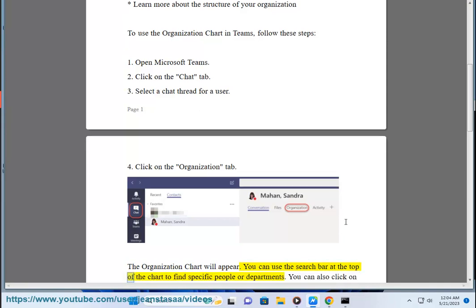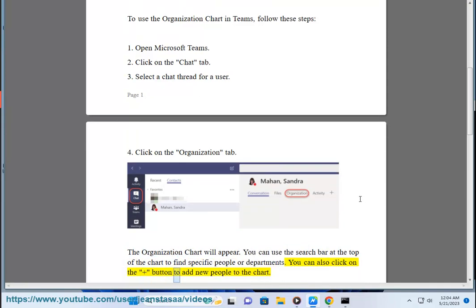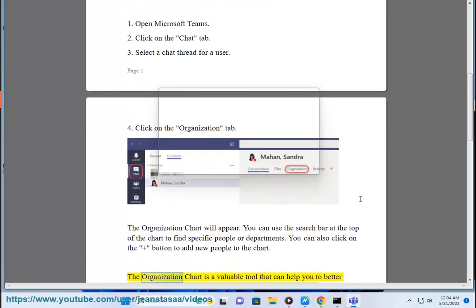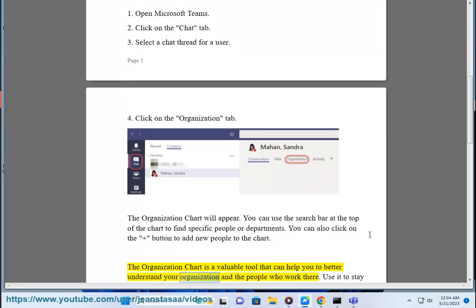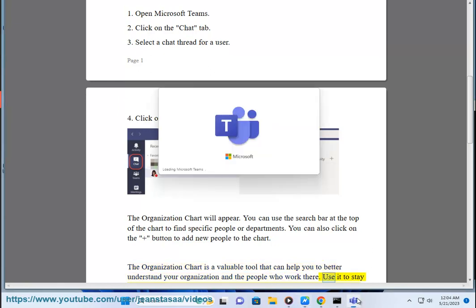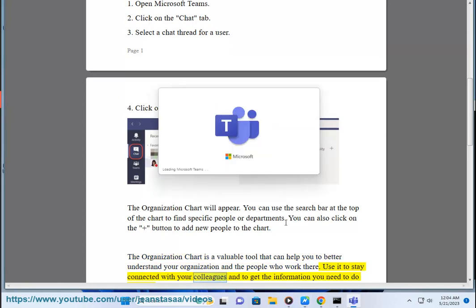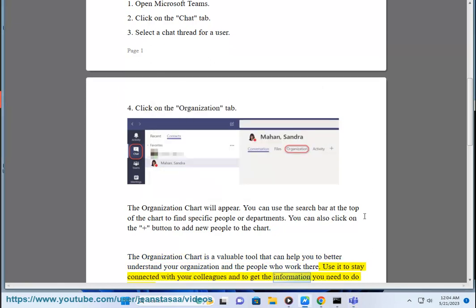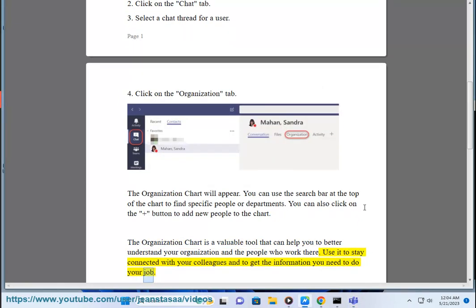You can use the search bar at the top of the chart to find specific people or departments. You can also click on the plus button to add new people to the chart. The organization chart is a valuable tool that can help you to better understand your organization and the people who work there. Use it to stay connected with your colleagues and to get the information you need to do your job.